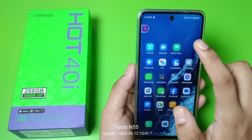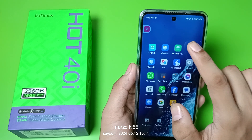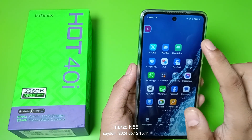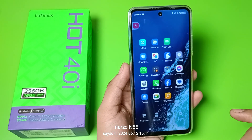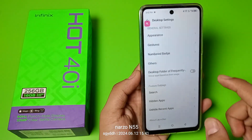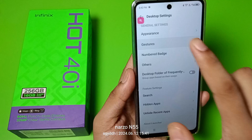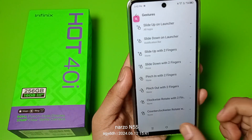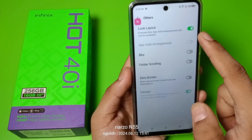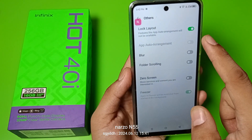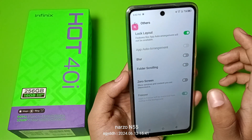First, you have to long press on an empty cell on the home screen. You can see — long press, then click on the Settings option. Then you have to go to Gestures, or you can go to Others.